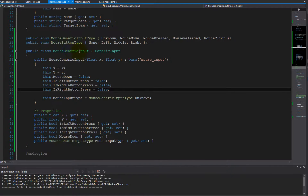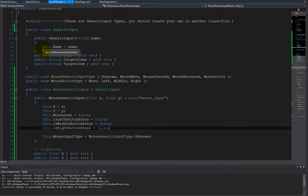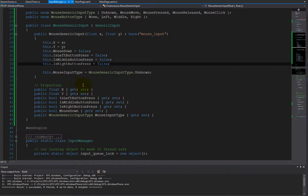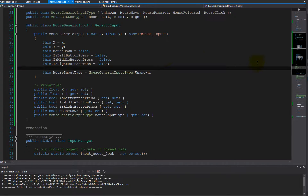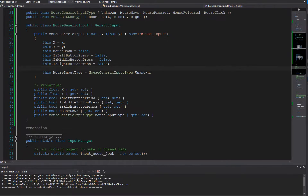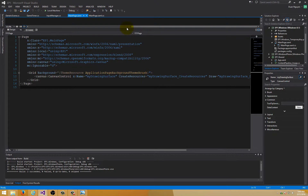Now we need to hook up the event handlers so that we create the mouse input and push it down to the input manager. In Windows, it is event-based — it's not like assembly where you query a certain interrupt, or a real-time operating system where you have access to serial ports and DMA controllers. In the universal app, we just want to hook up the mouse events to a specific function. To do that, let's go to our main XAML page.